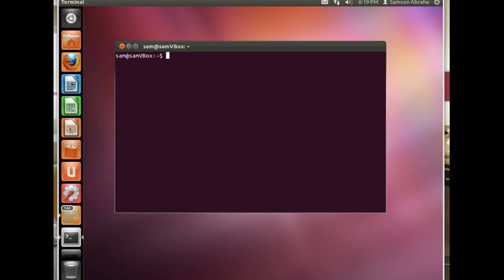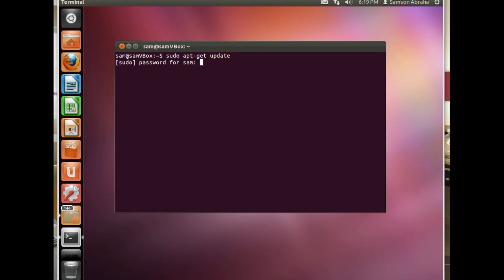What you need to type is sudo apt-get update. First we are going to update the cache from the Ubuntu repositories.